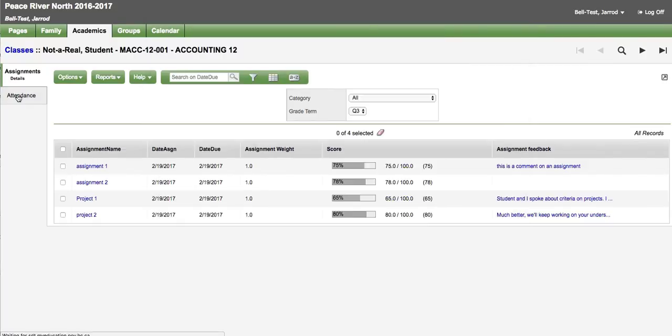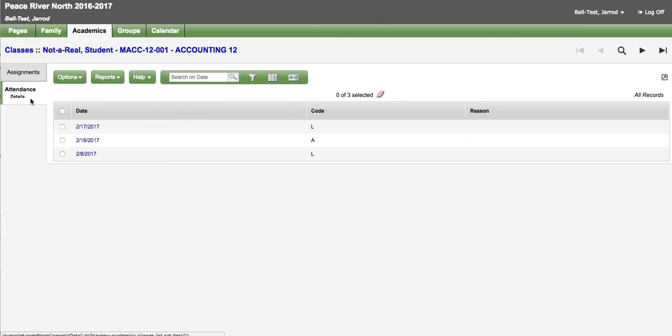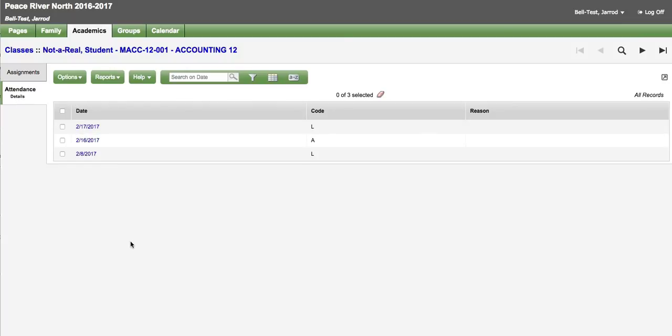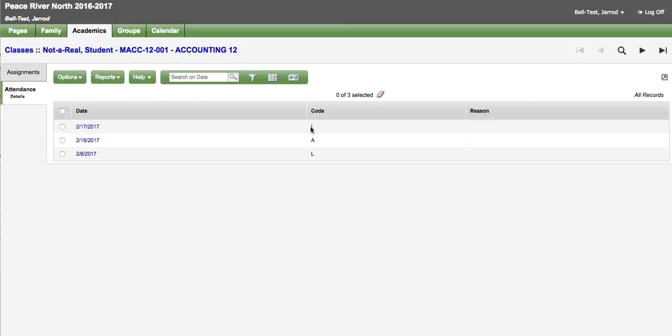The attendance for this course is listed in the attendance side tab. And this will just show up in a list with the date and what the code was. And if entered a reason may show up as well. Teachers are not required to enter reasons but sometimes the office or the teacher will.